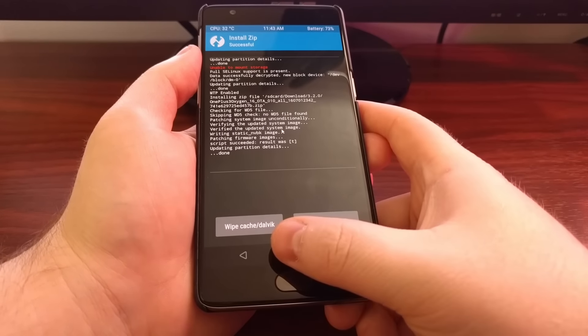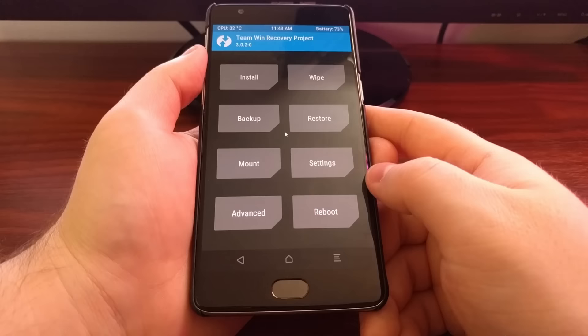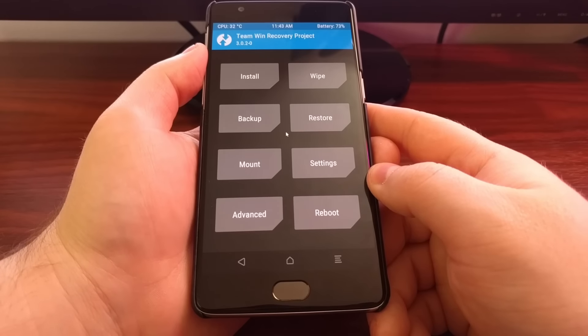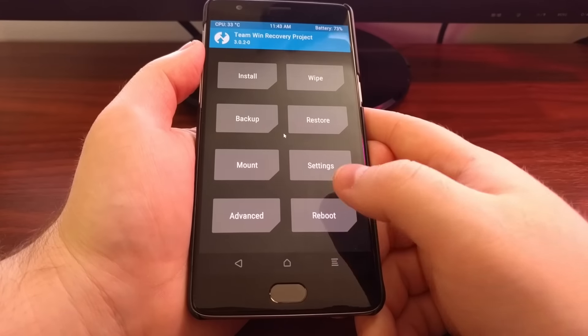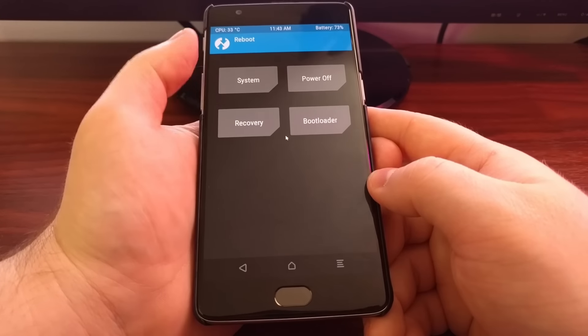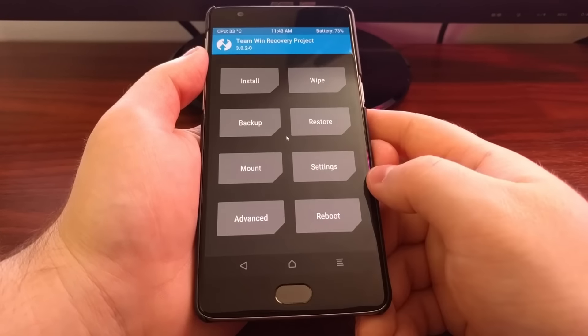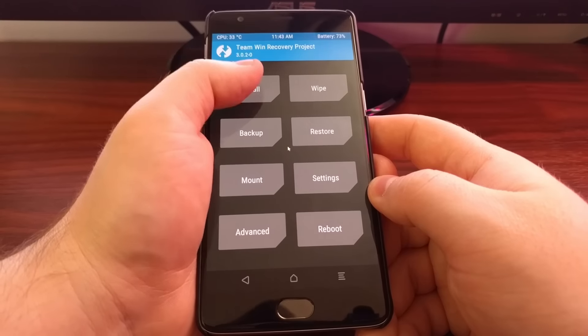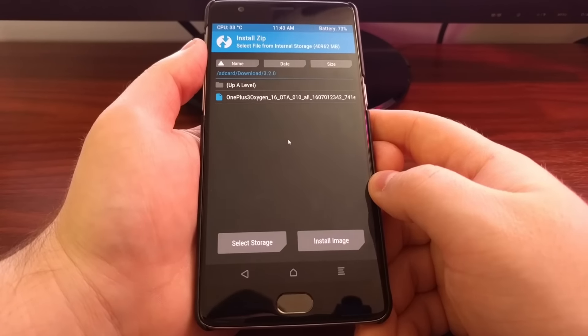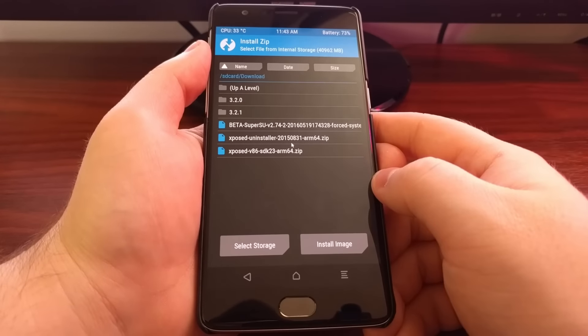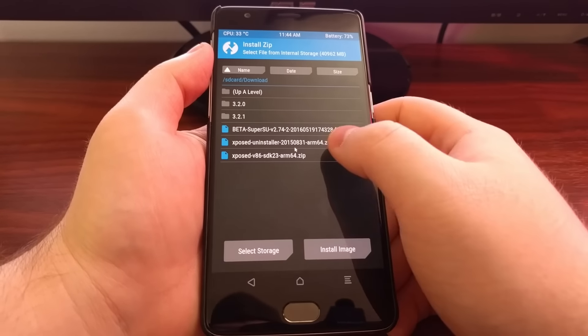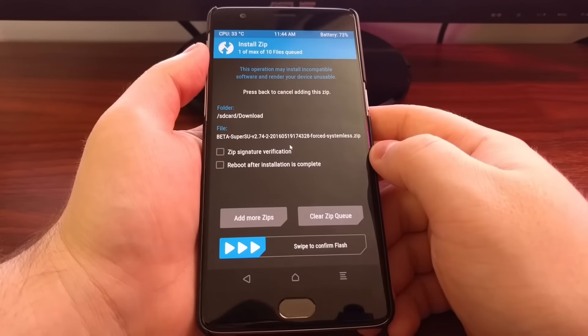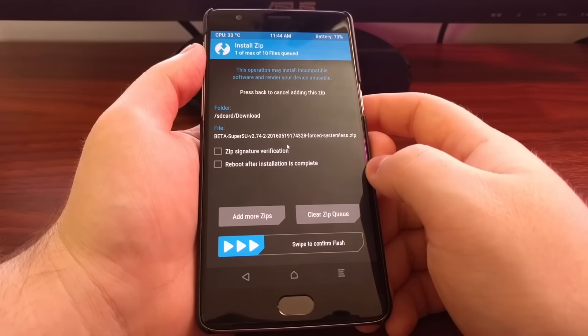Now, if you don't want root access, then you can just go back to the main menu, tap on reboot, and then tap system. I like root access, so I'm going to tap on install, and I'm going to install root.